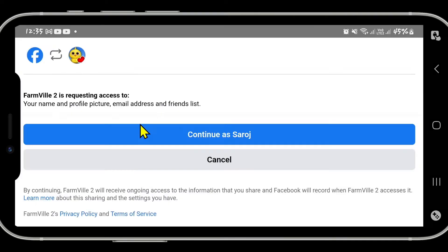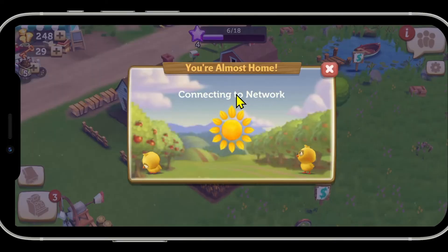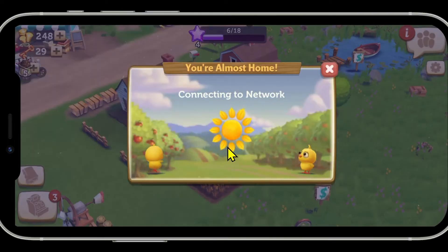This will then open up the Facebook application on your device. If you haven't logged into your account already, proceed forward with logging in using your credentials. You will see the 'Continue As' button — click on it and provide access to your account, and now you will be connected to your Facebook account on Farmville 2.